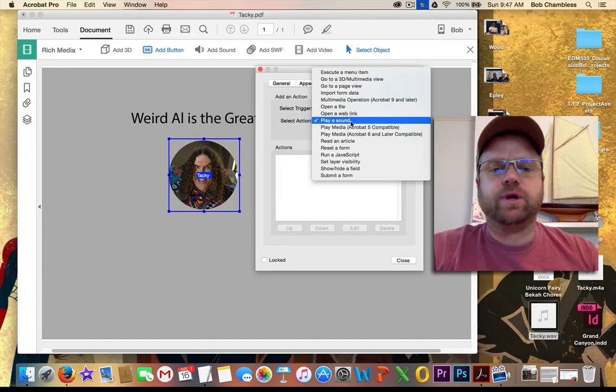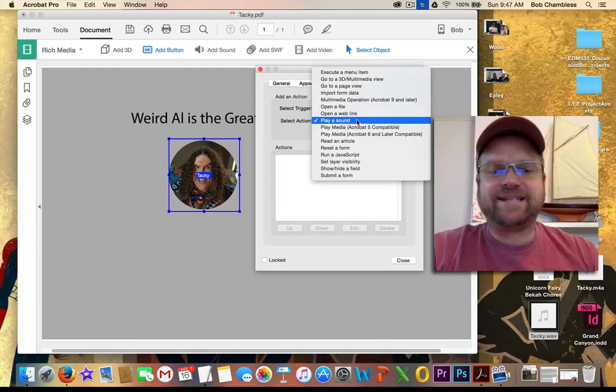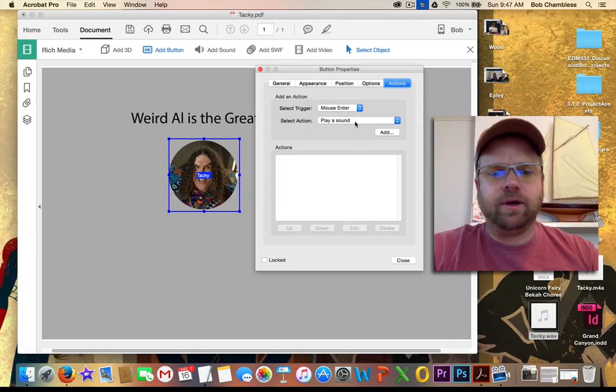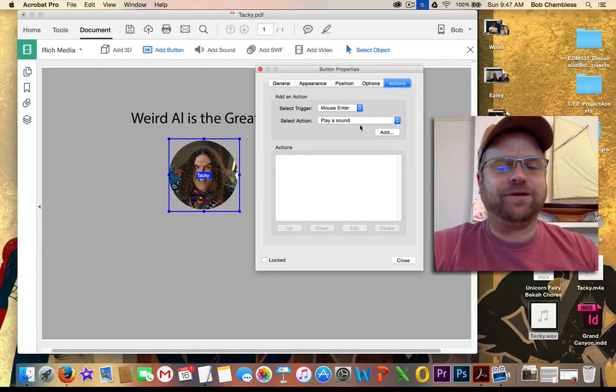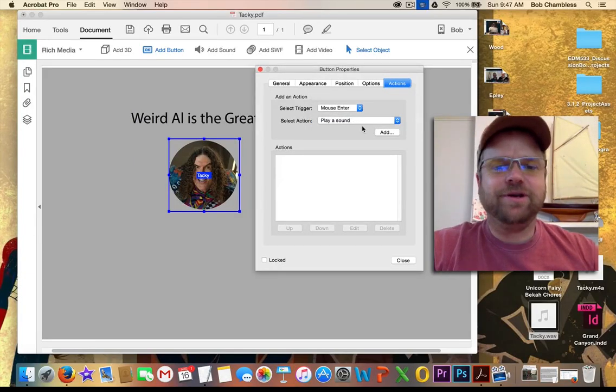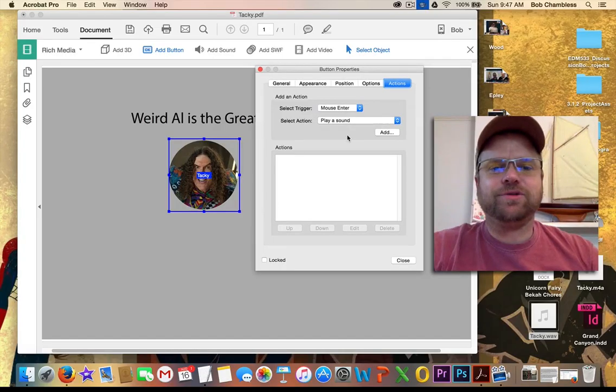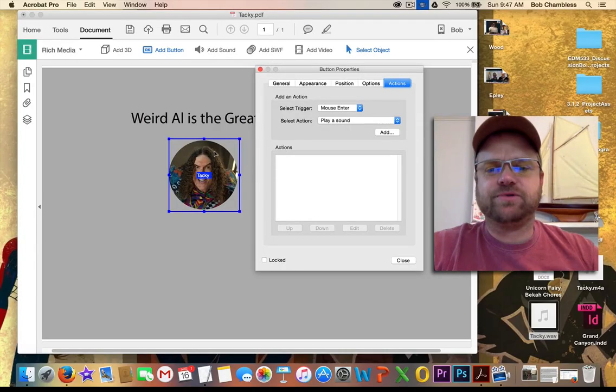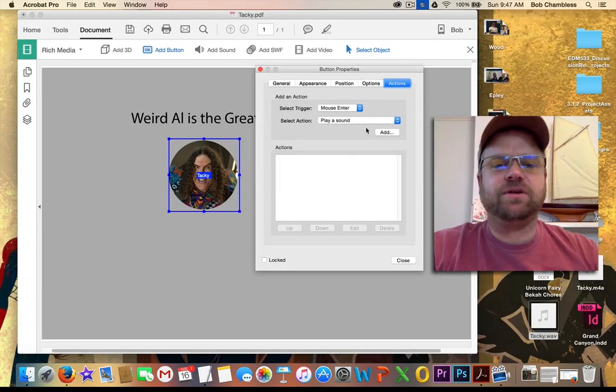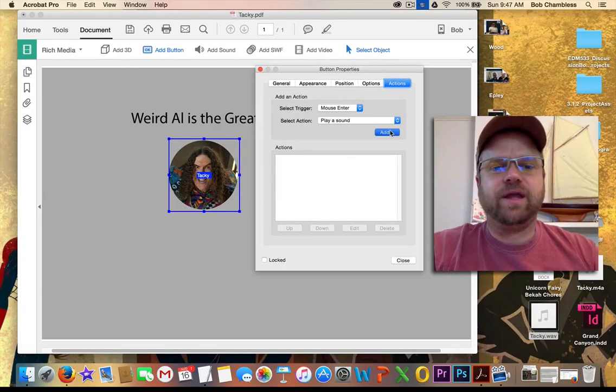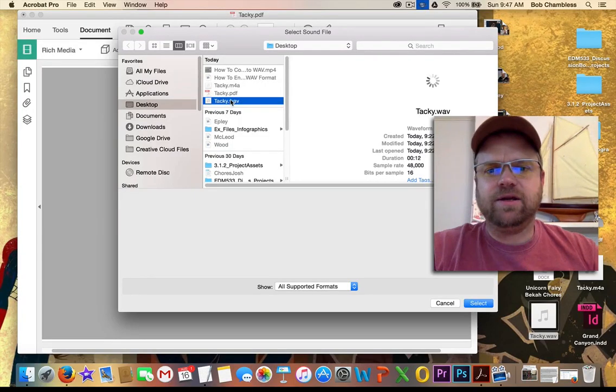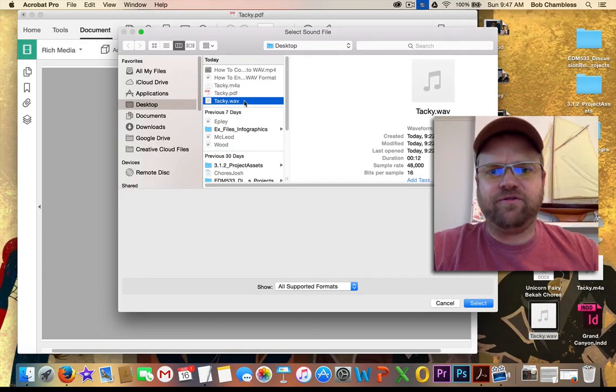But what we're going to do is we're going to play a sound. We're not going to make it moo or cluck. Weird Al does enough mooing and clucking for all of us. So we're just going to have it when the mouse enters the boundaries of the box. It's going to play a sound.